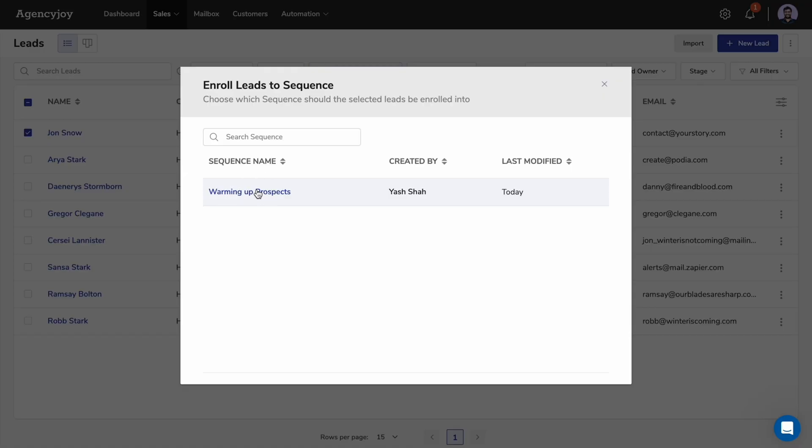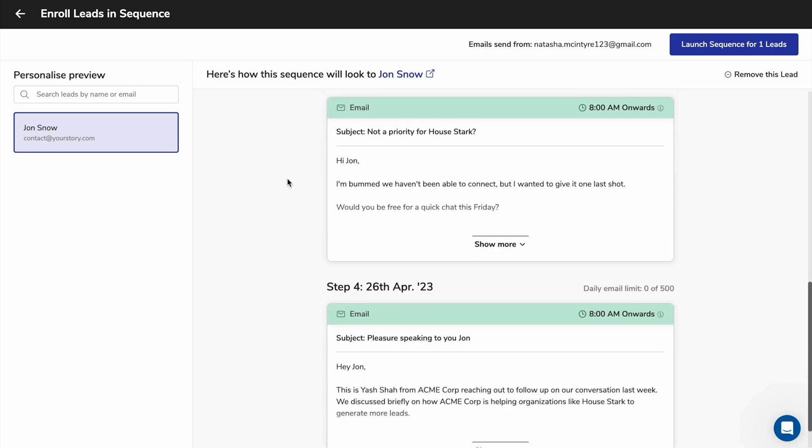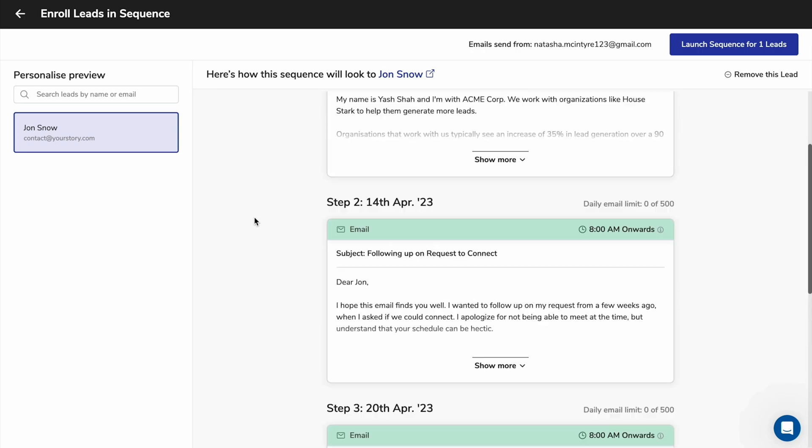Individual emails are great. But what about campaigns? Agency Joy can do that too. Just got to select the leads you want to add to your nurture campaign and choose your sequence.